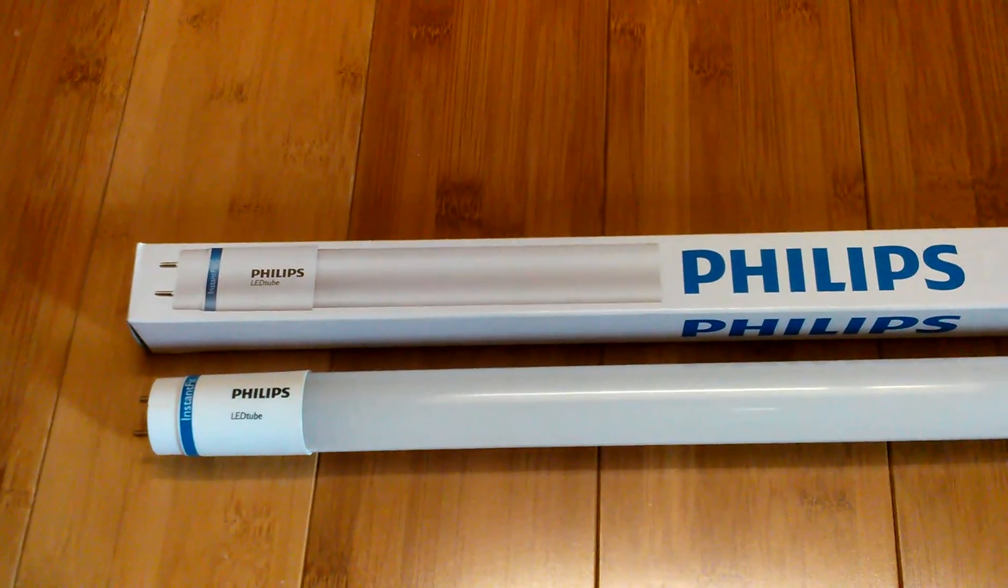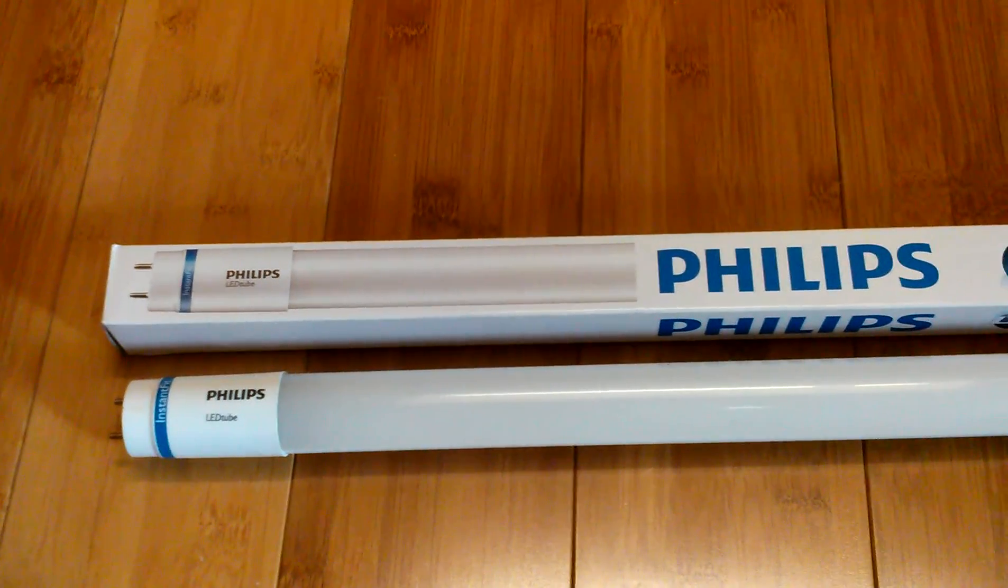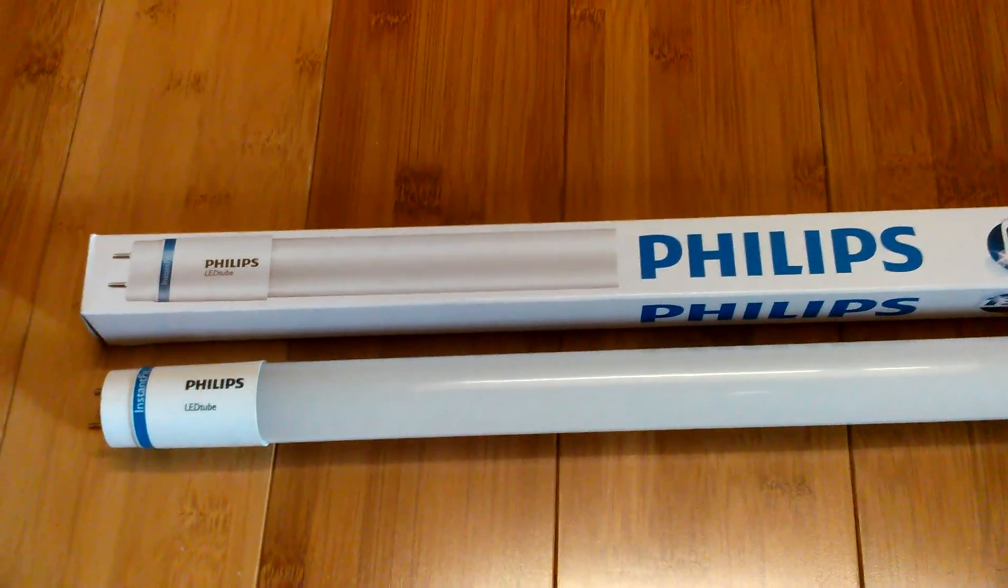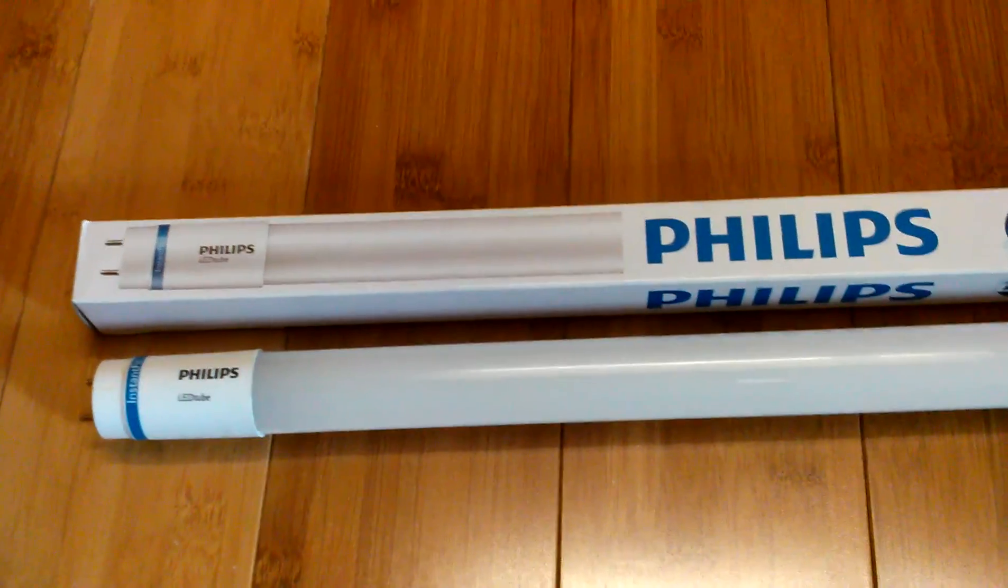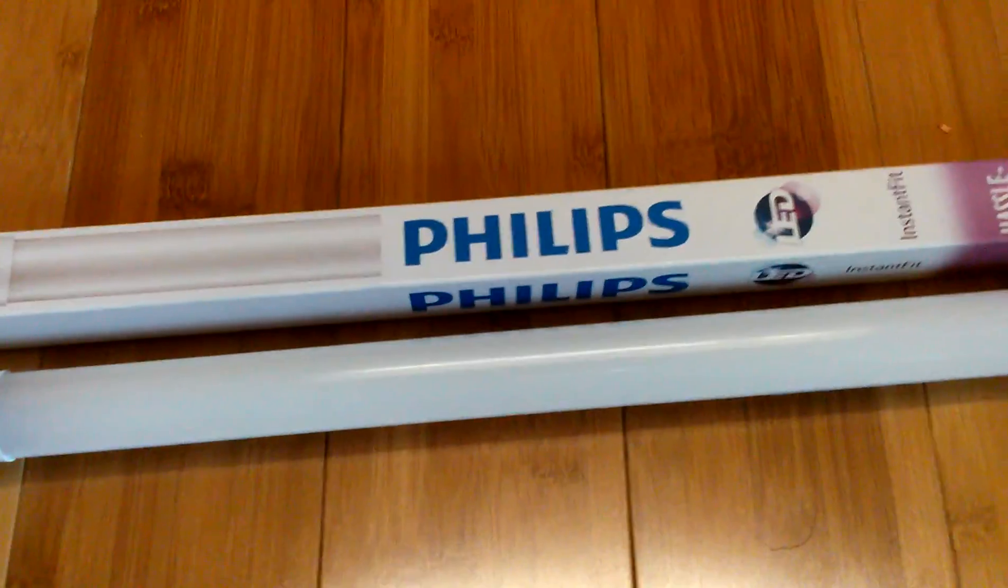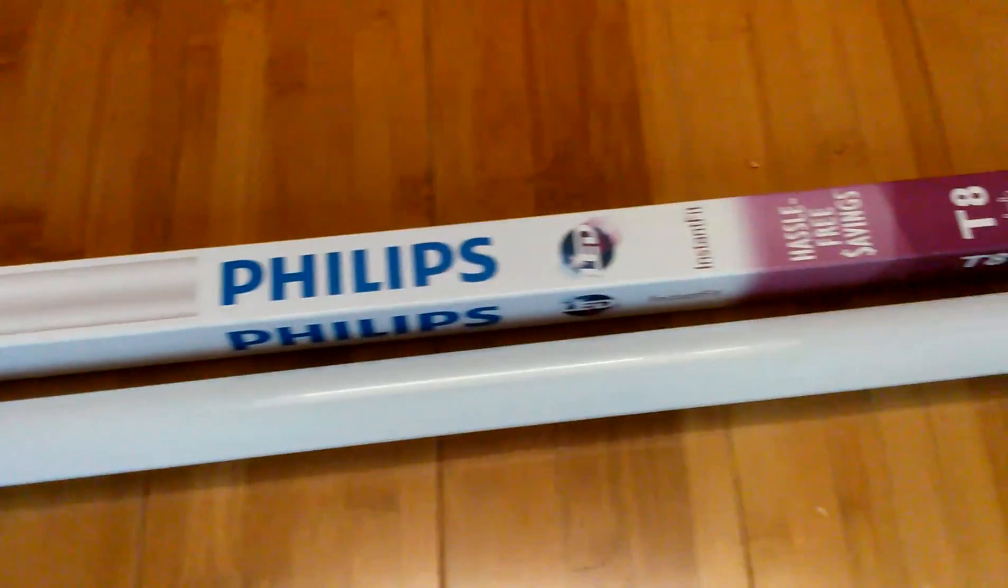Okay, here's a little bit more information on those Philips Instant Fit LED Tubes that I showed you last night.